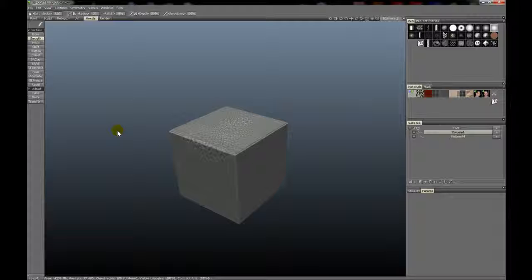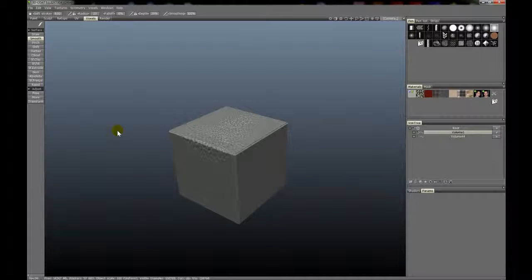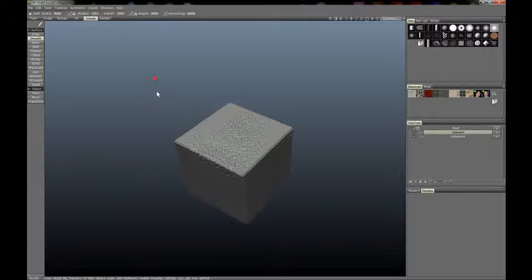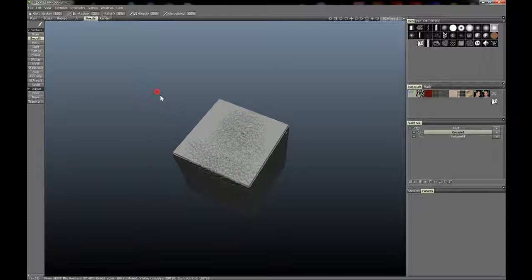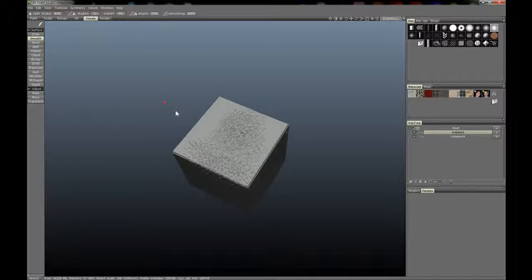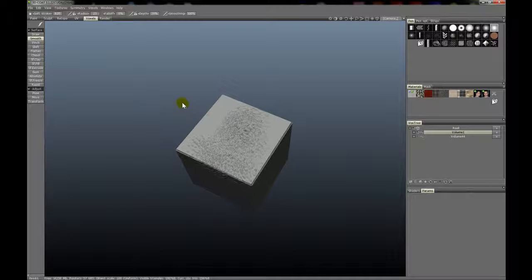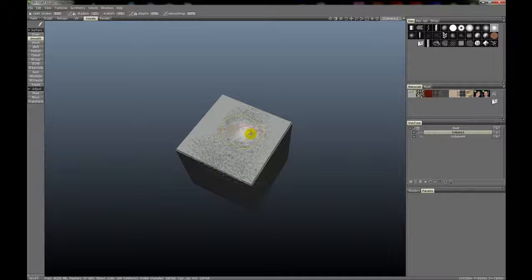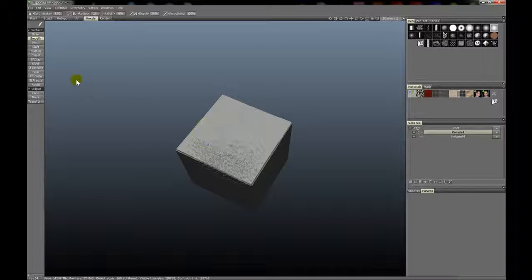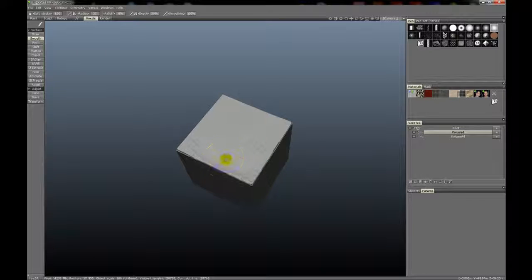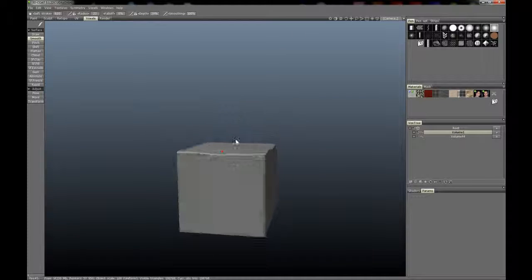The Smooth tool in Surface Sculpting mode for voxels allows you to smooth out areas without destroying volume. You can see we're smoothing out some details here. You can also activate it by holding down the Shift key at any time in Surface Sculpting mode.